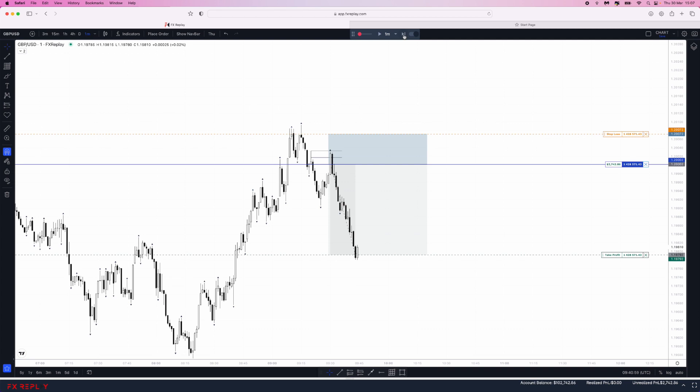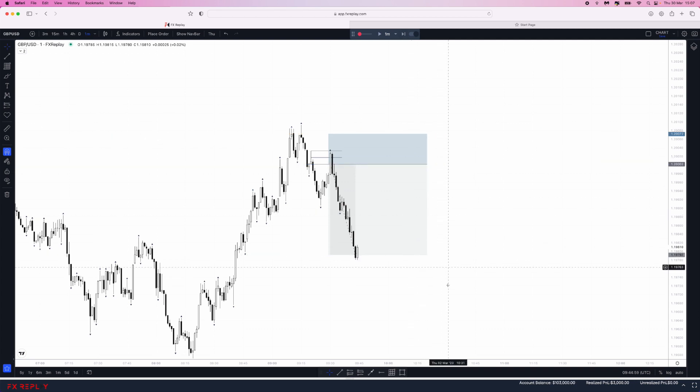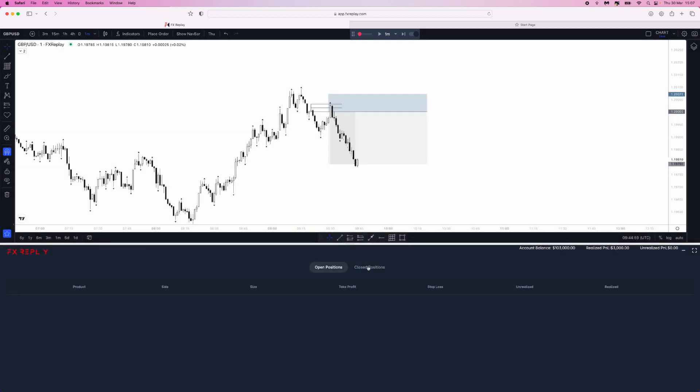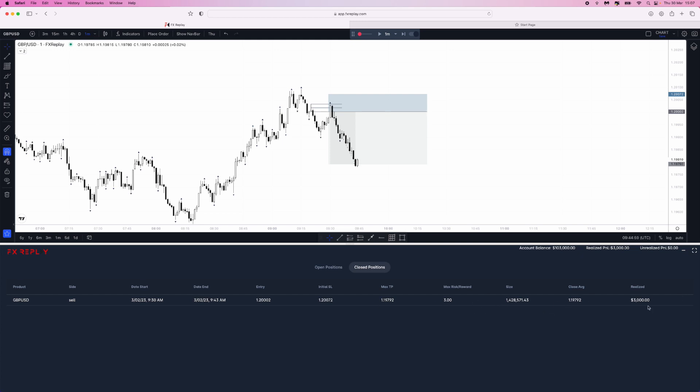Once we do this, we can see all of our trades under closed positions right here. This is the trade we just entered. The time, the entry, the stop loss, the TP, all of that is listed here.